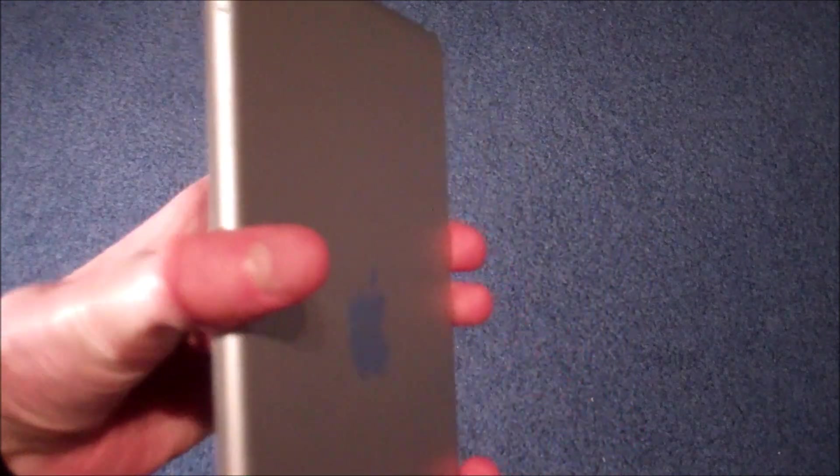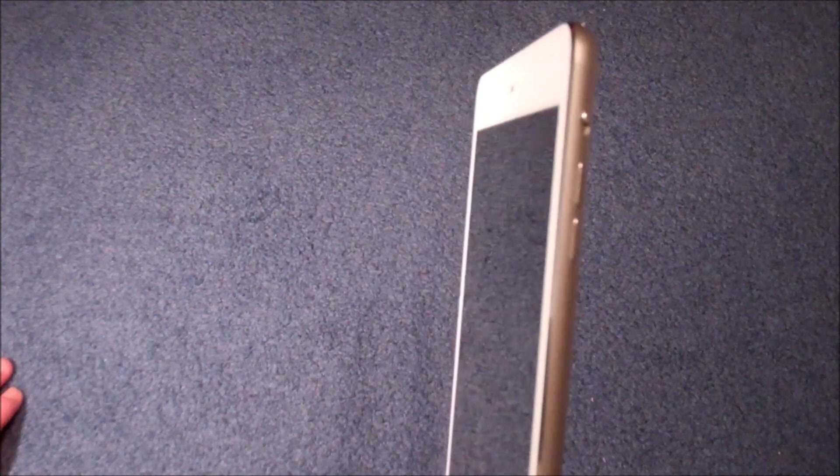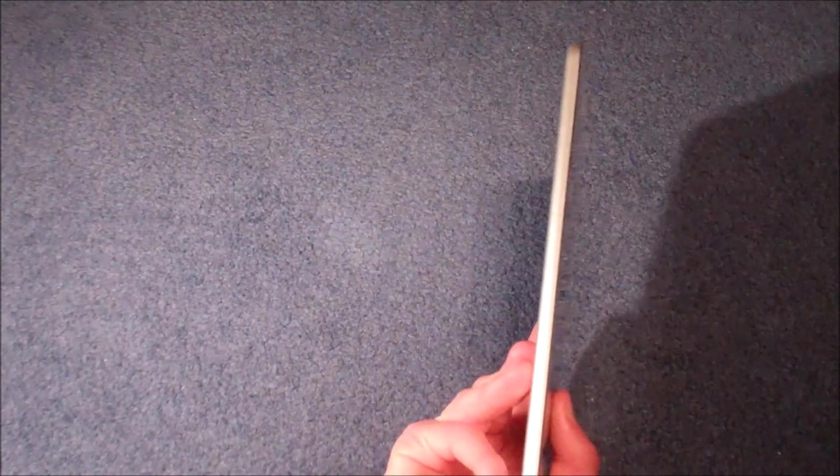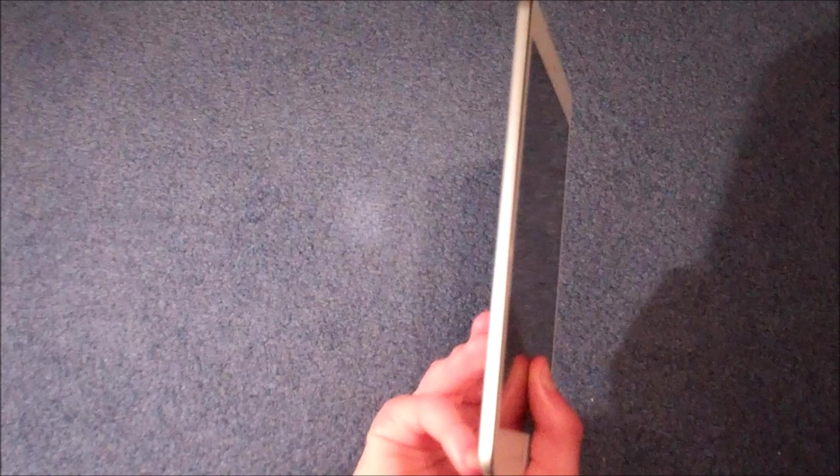On the side we have the volume rockers and mute silent switch, and then on the other side we have the room for the smart cover. So really a very simple design, very much like the iPad, the big iPad. And as I say it's very very lightweight.